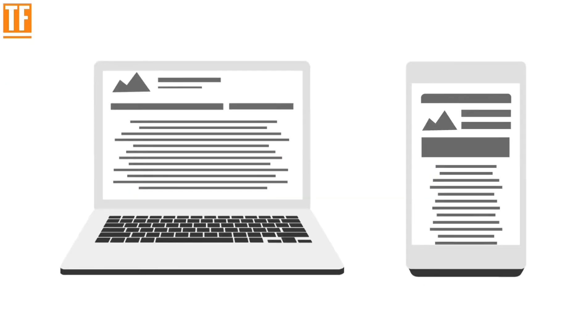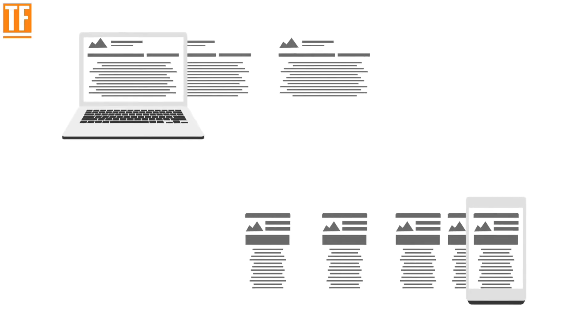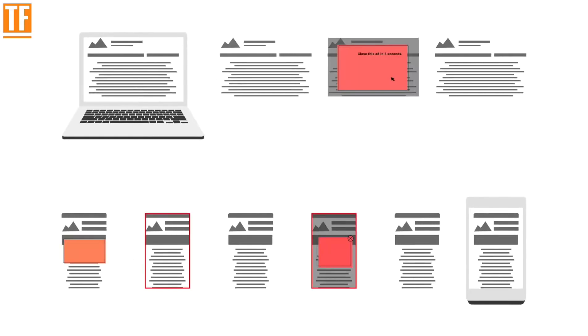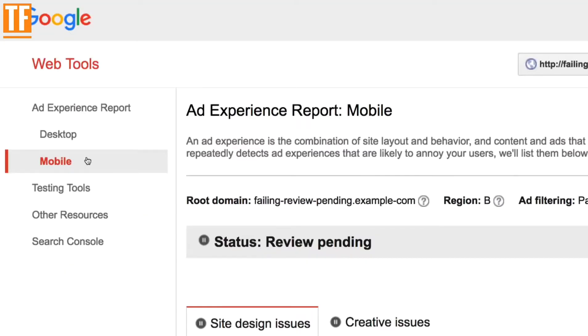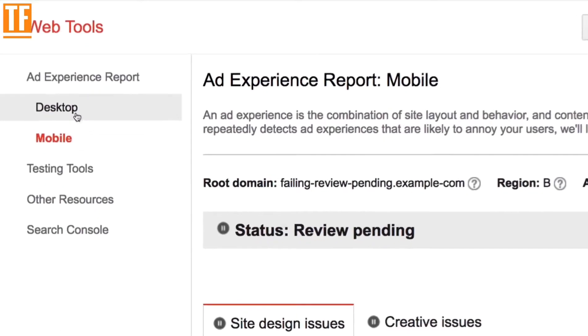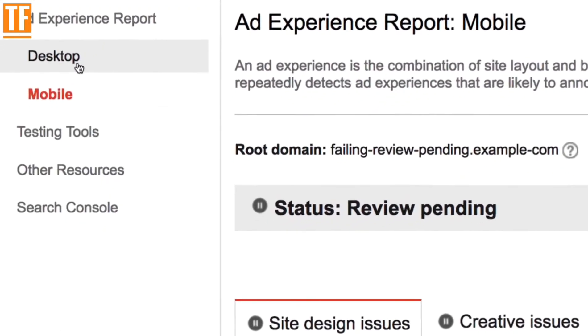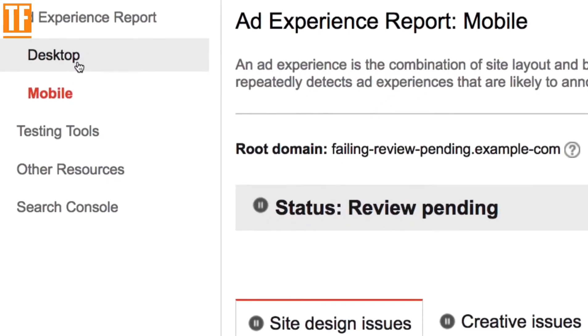Ad reviews report on a sample of pages from both desktop and mobile versions of your site. If negative ad experiences are found, they are listed separately in the report, since a bad experience on mobile may not be as annoying on desktop.